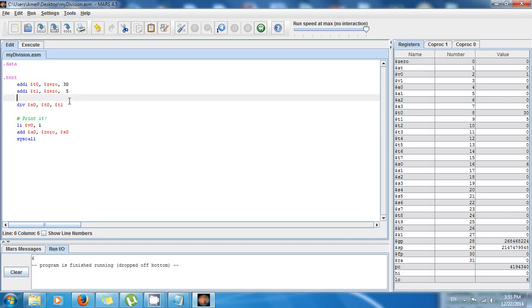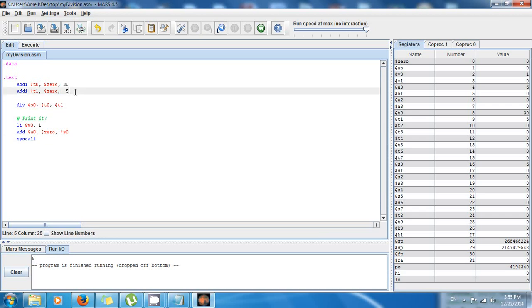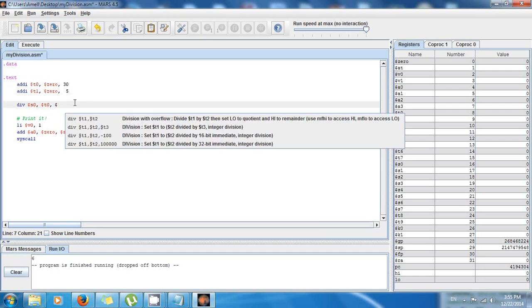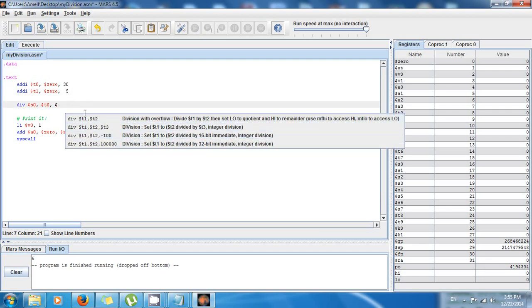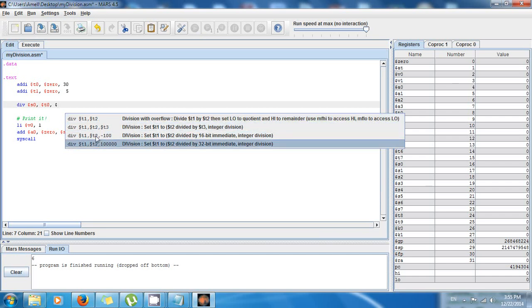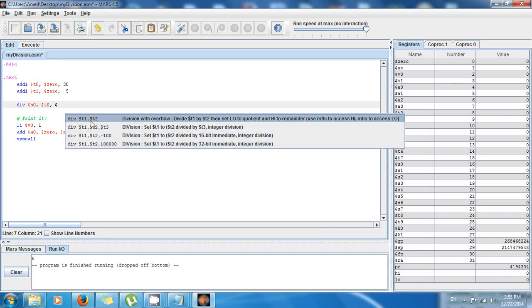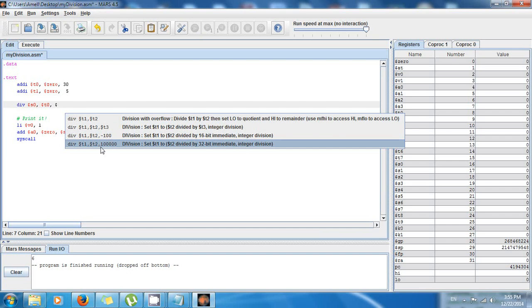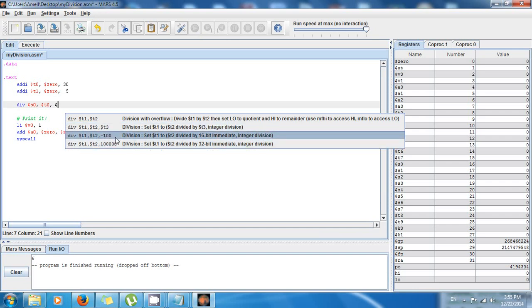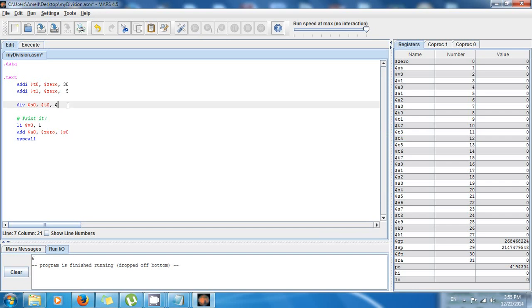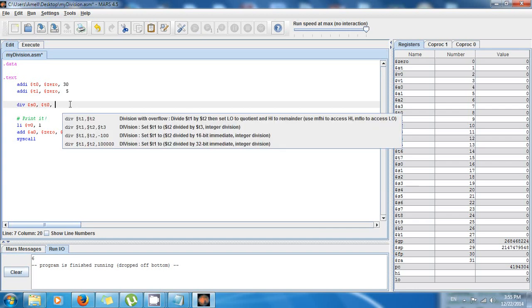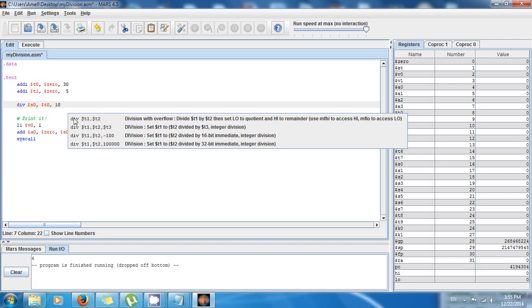But one thing that I didn't show you before is that instead of having another register here, there are other versions that you can use. You can use a version of the division or divide instruction that instead of taking a register takes a constant, an immediate, it takes a number. So I can say, okay, now I don't want to divide 30 by 5, now I want to divide 30 by 10. So you only have to say div s0, t0, 10.